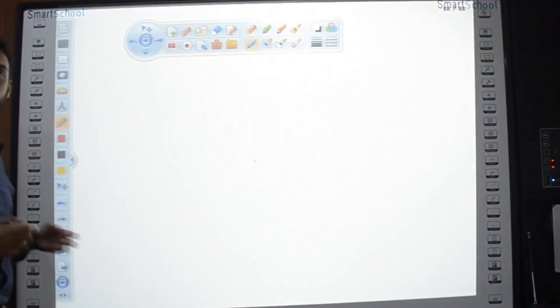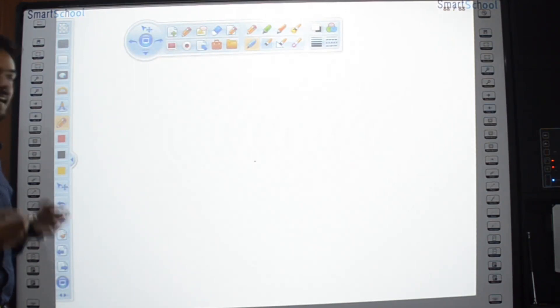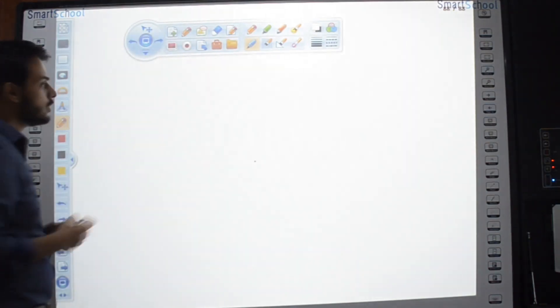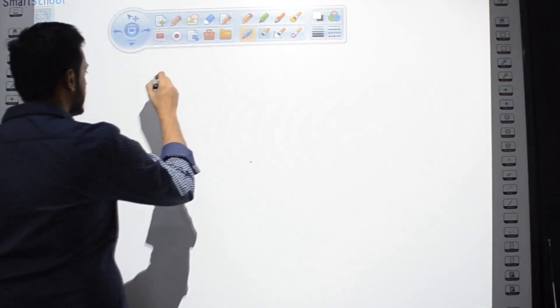Writing on Smart School Interactive Whiteboard is as simple as it gets. You can use this virtual pen to write like this.